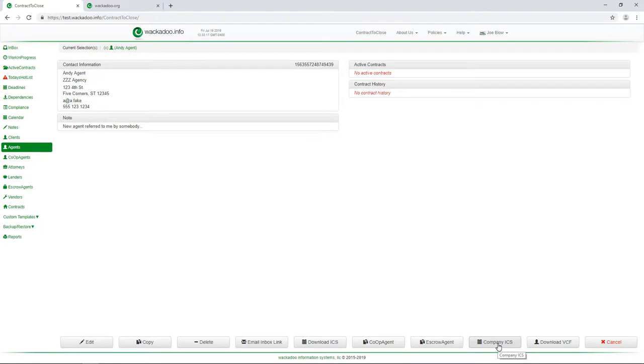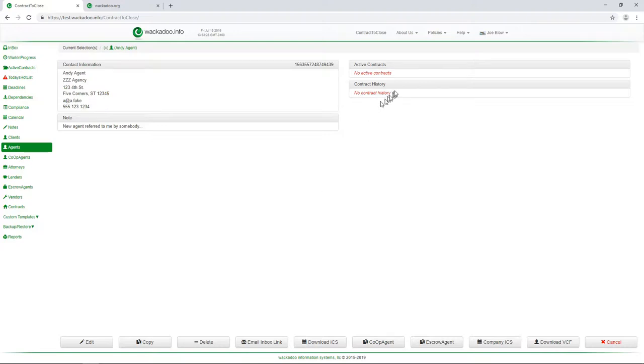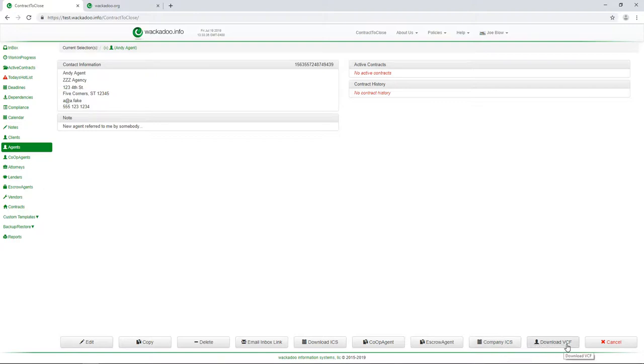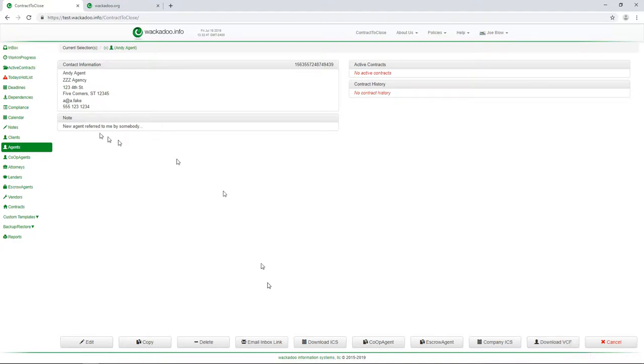We have the ability to go out and get the calendar information for the entire company, the entire ZZZ agency calendar. And again, that has to do with the tasks that are available and the deadlines and calendar things that are associated with that agency. And you have the ability to download the contact information for Andy Agent that can be imported into any sort of contact list software that you have.